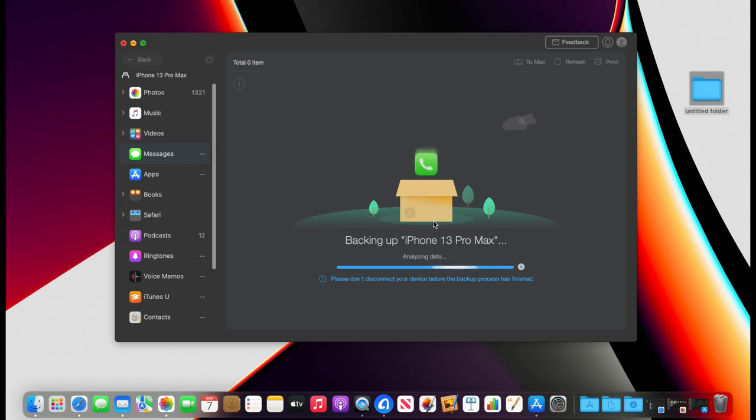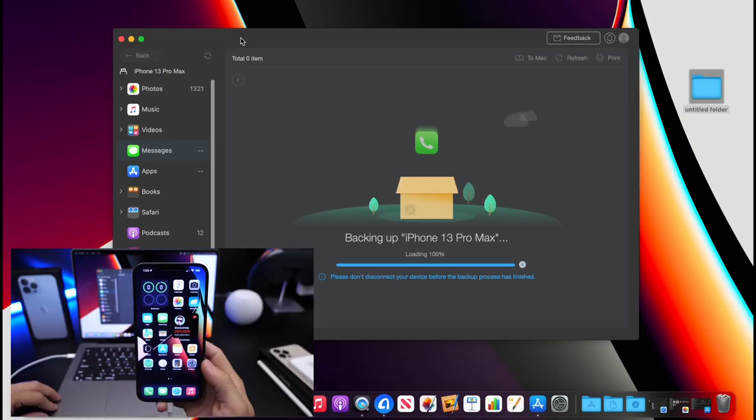So now everything from this iPhone—everything in my messages—is saving to the desktop on my computer as you can see right there. It'll take a few minutes. Once it's done I'll be right back.